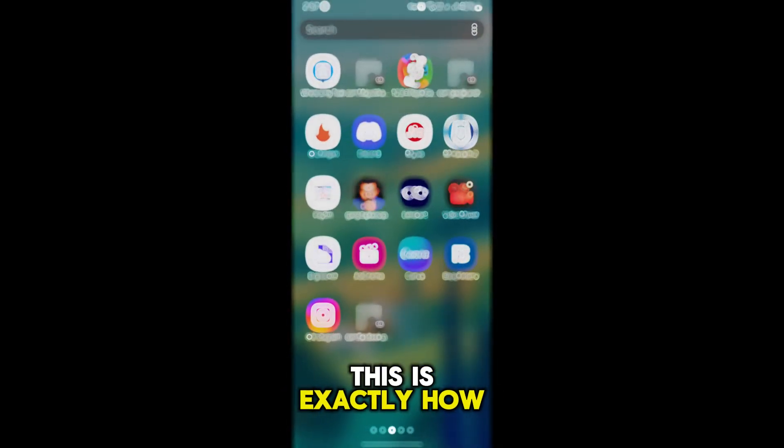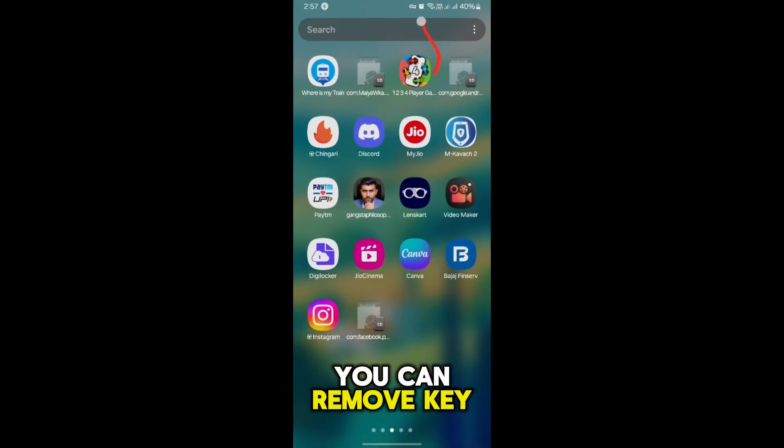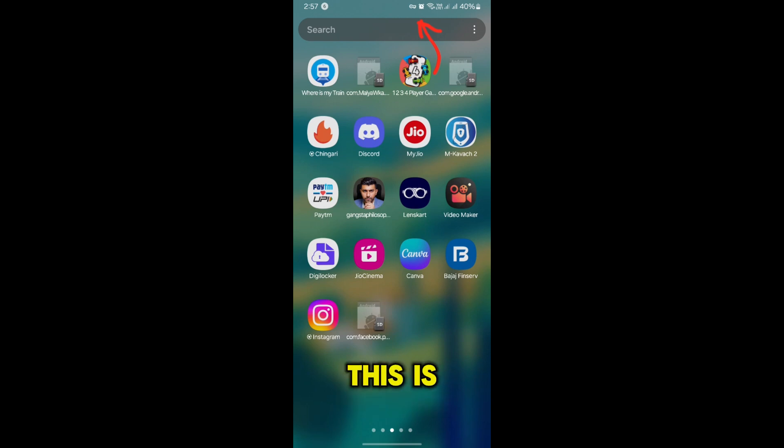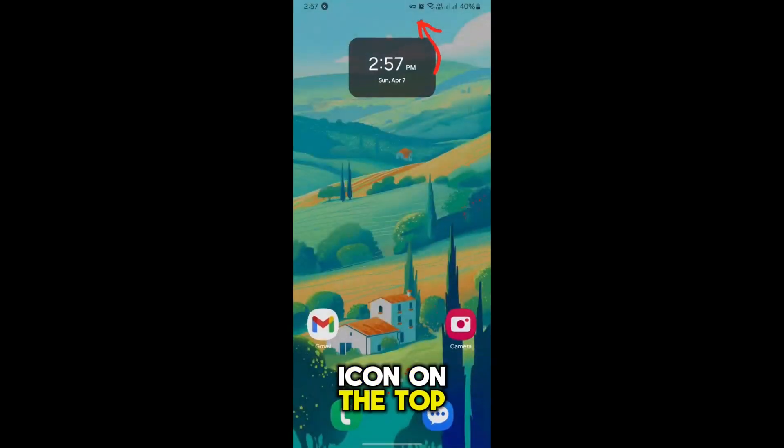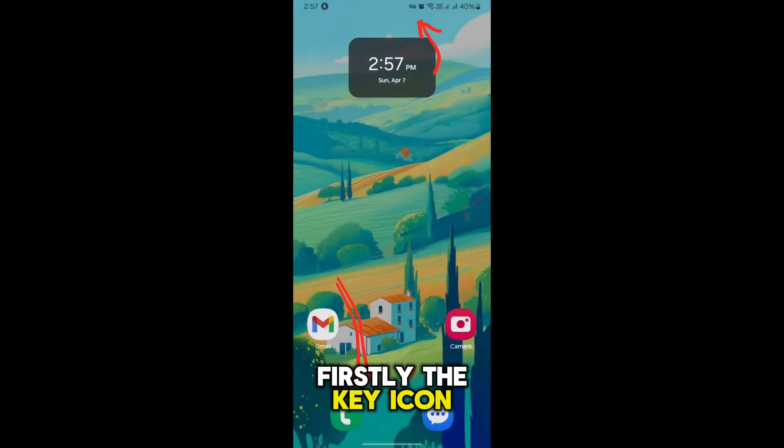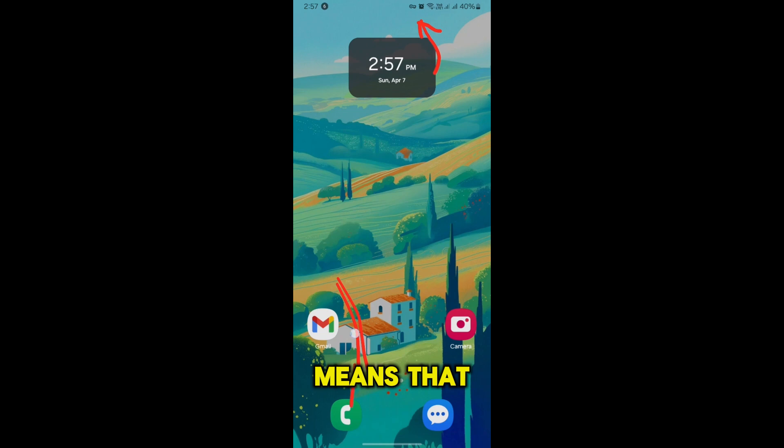This is exactly how you can remove the key icon from your Samsung phone. As you can see, this is a key icon on the top. Now there are two ways to remove it. Firstly, the key icon basically means that you have connected to any kind of VPN app.